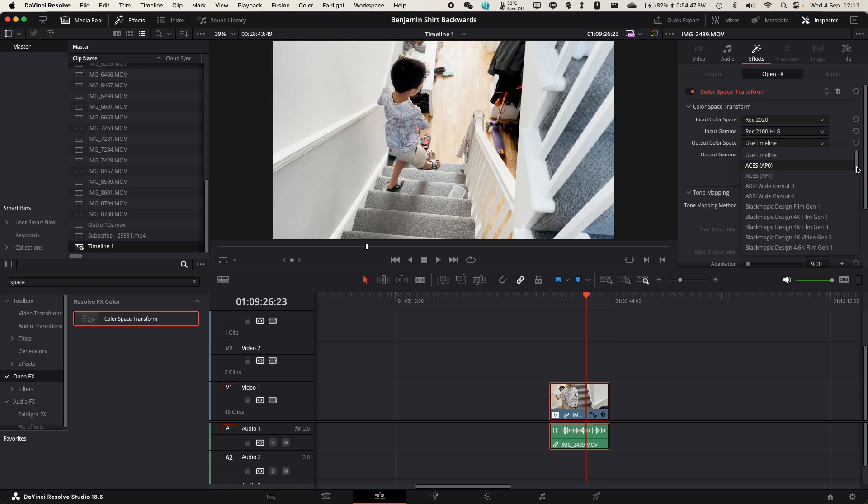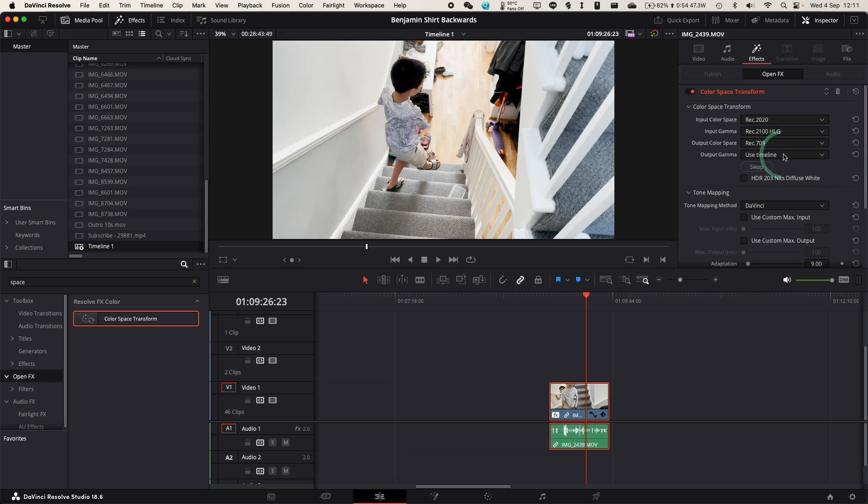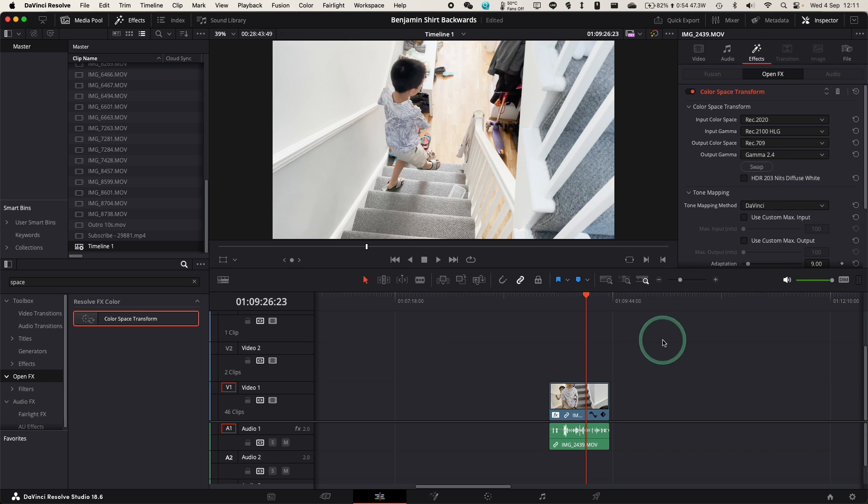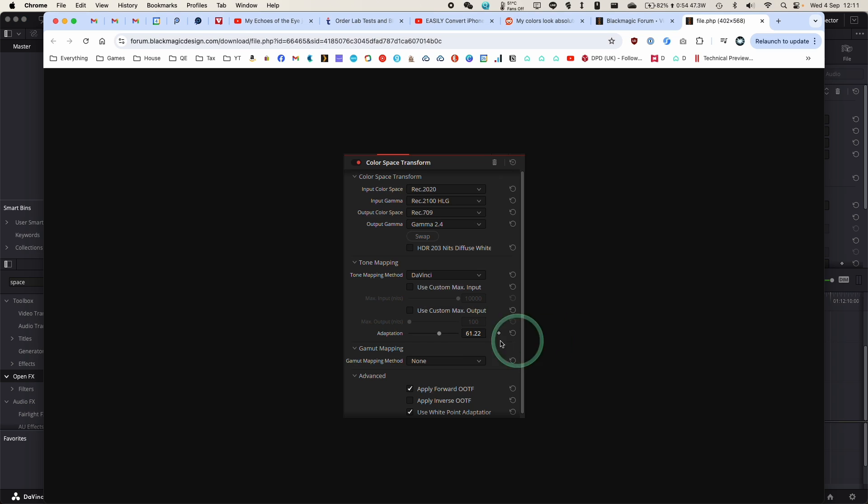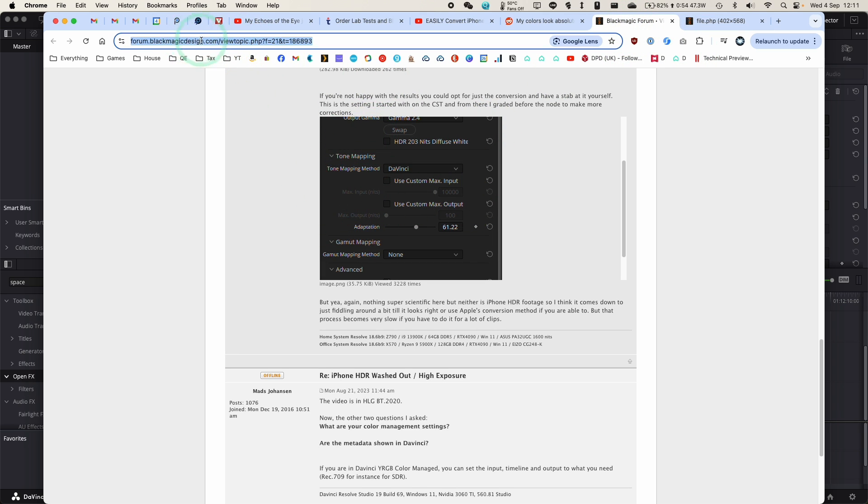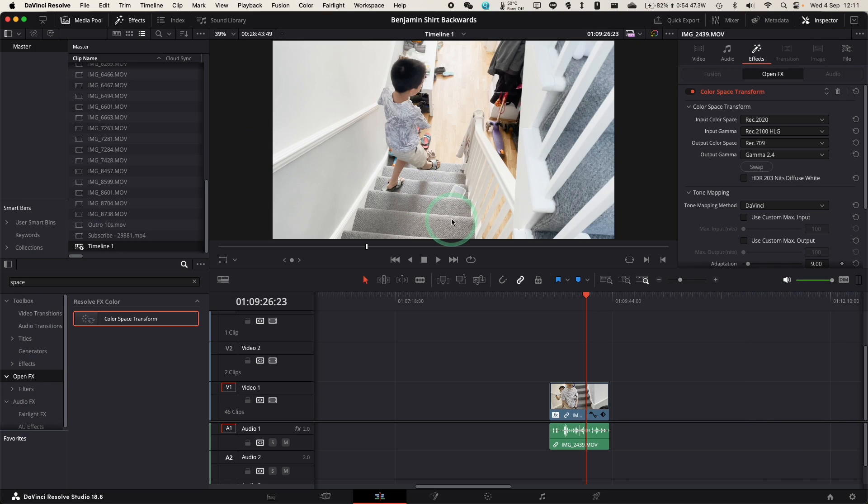Output colour space, we want to scroll down here to rec 709, so that's SDR. And then output gamma, we want to use gamma 2.4. These are settings that I pulled from this Black Magic forum. This is quite interesting. I'll leave a link to this forum post in the description.